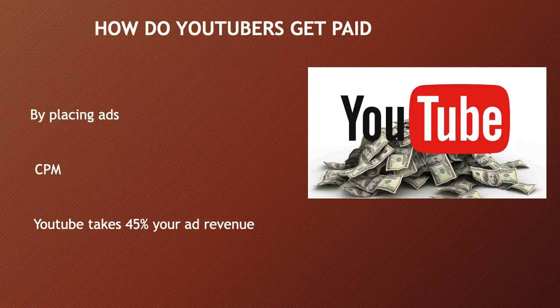They make money by monetizing their videos with ads. The money you earn depends on your CPM, which stands for cost per thousand. CPM is the amount an advertiser pays to have their ads served against videos 1,000 times. It's calculated based on how many people watch the video and from where they're watching. Many factors affect CPM, including demographics, content, gender, and time of watch.